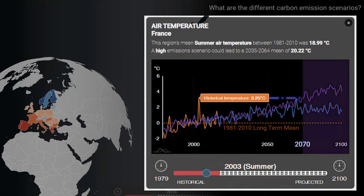Looking at projections into the future, this extreme unusual summer temperature becomes common and normal from about 2070 onwards in a high carbon emission scenario. A low carbon emission scenario shows projected average temperatures to not be so high.